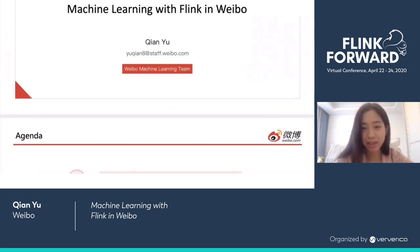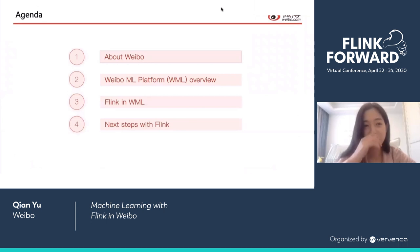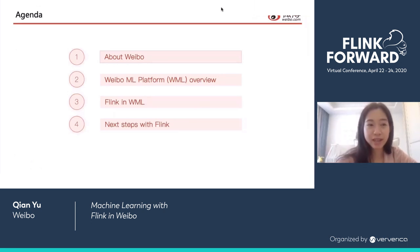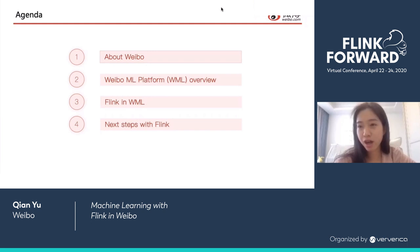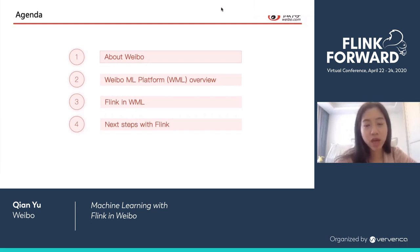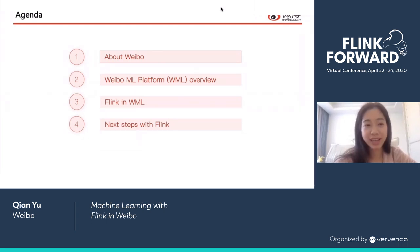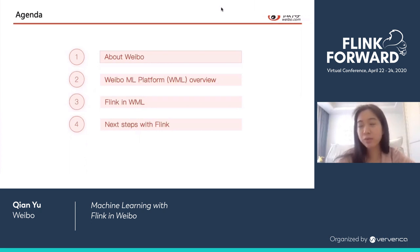Here's the agenda for today's talk. First, I will introduce a little bit about Weibo, and then some high-level architecture overview about our machine learning platform, which is called WML. After that, I will go into some detail about how we use Flink in WML. And last but not least, our planning for the next steps — what we're going to do next to improve our processing with Flink.